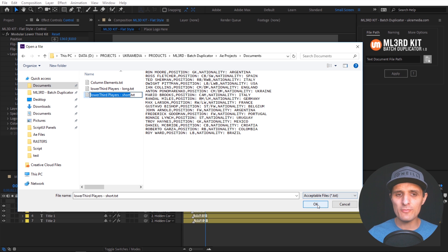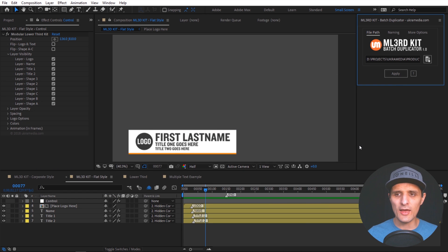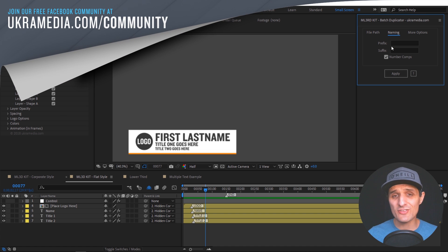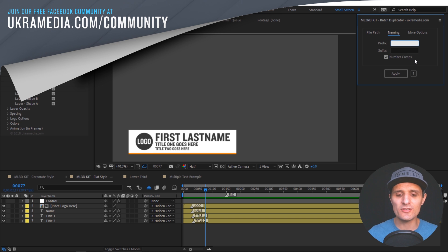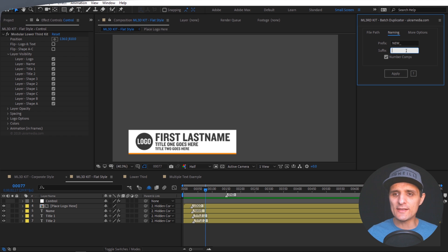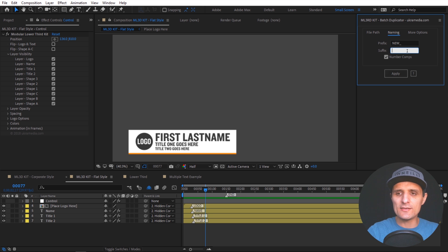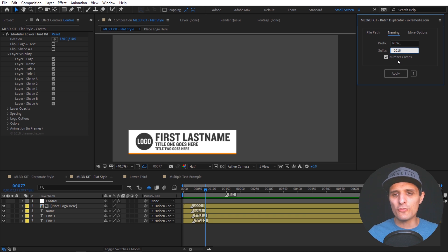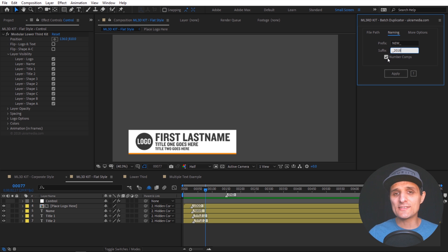I'm going to select this document and press OK. Then I can adjust some naming. For each composition I create, I can add a prefix — something like 'new_'. We can also add a suffix to each composition name, like '2018'. And we can also number each composition we create. So for each line of text, the first one is 1, 2, 3, and so on. If you have that checked, which it is by default, it's going to number your compositions.